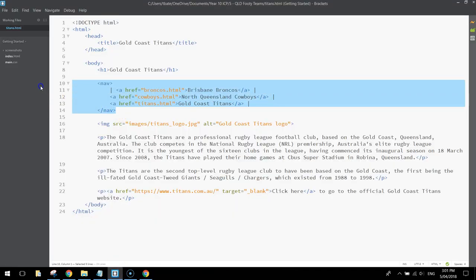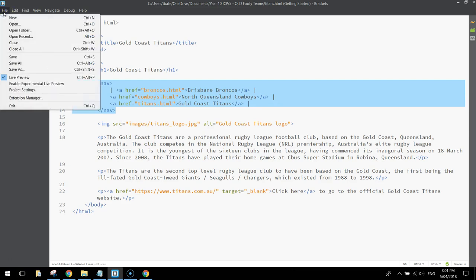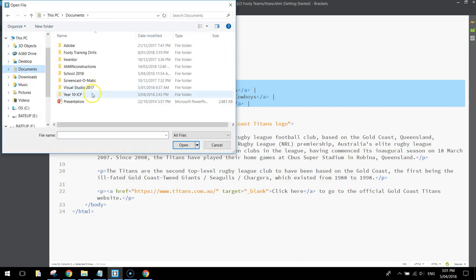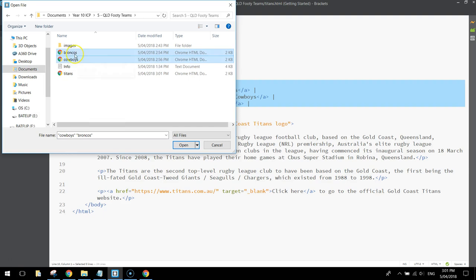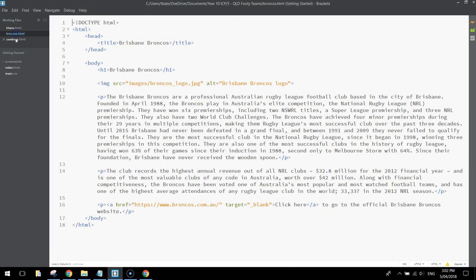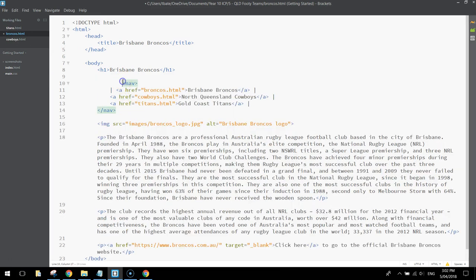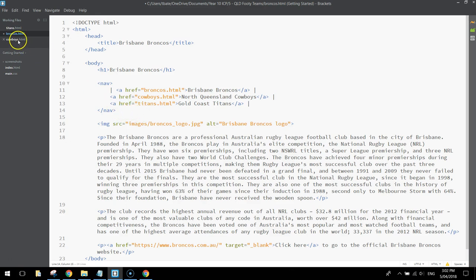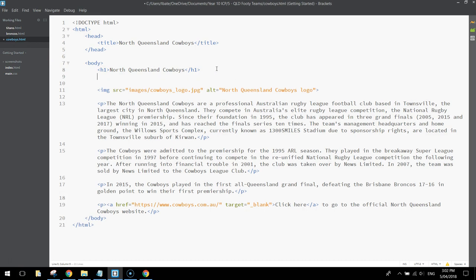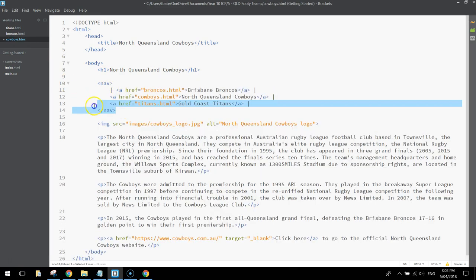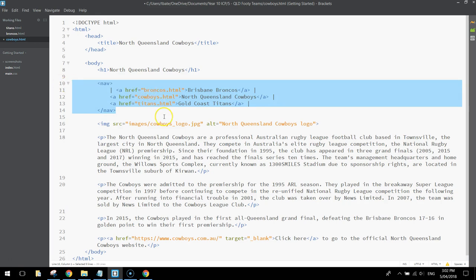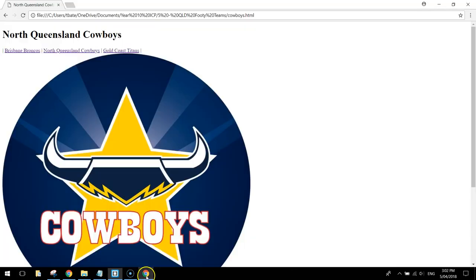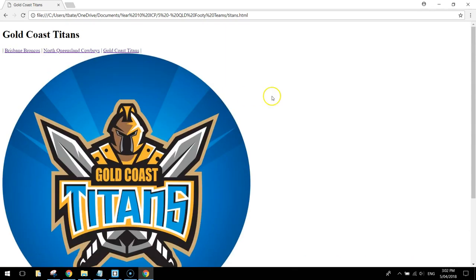What I'm going to do now is copy that nav bar and paste it into the other pages. Go to File and Open, navigate to your footy folder, and open up the Broncos and Cowboys pages. In the Broncos page, just beneath the H1 heading, press Ctrl+V to paste that nav bar in — it comes below the H1 heading and above the image. Save that, then go to the Cowboys and do the same thing, pasting the nav bar under the Cowboys heading. Save and preview — you should be able to link through to all the different pages. Our HTML section is done.